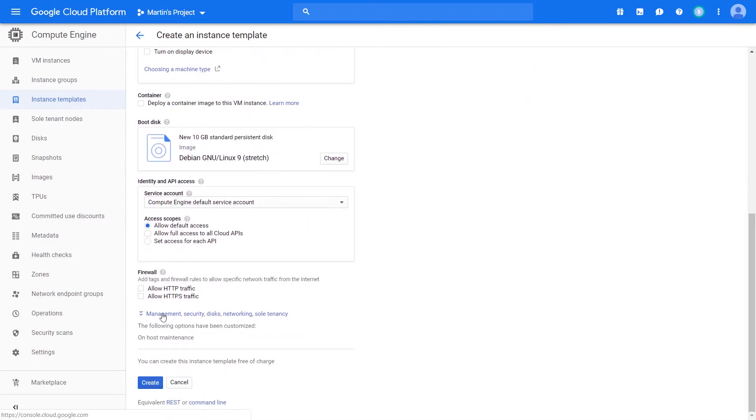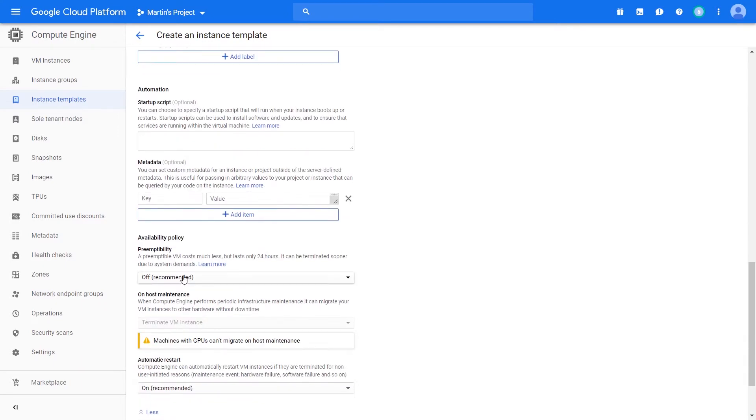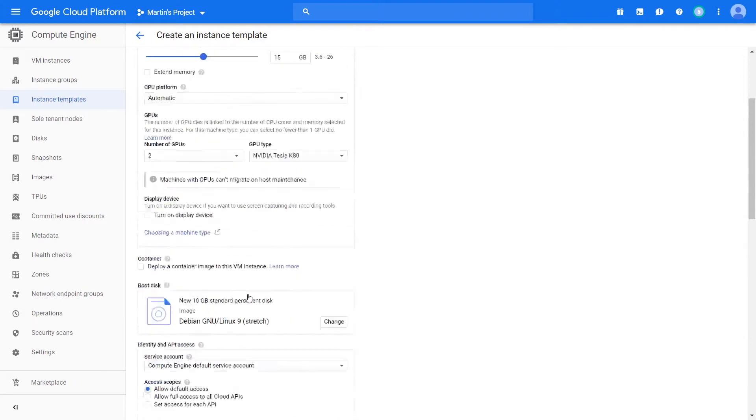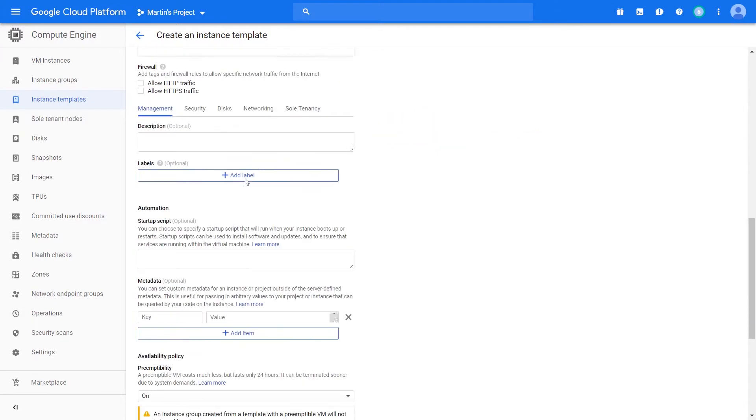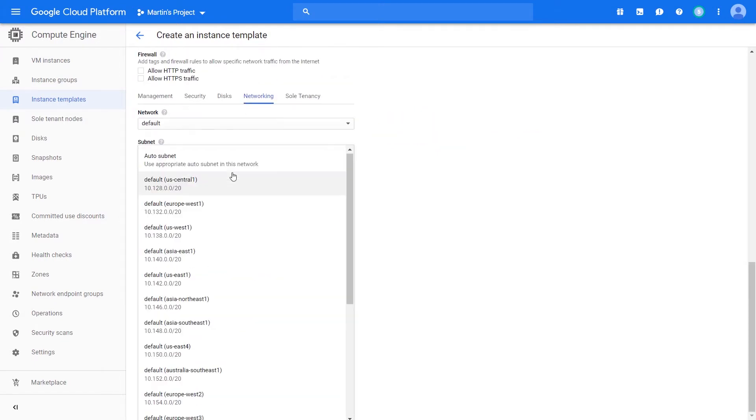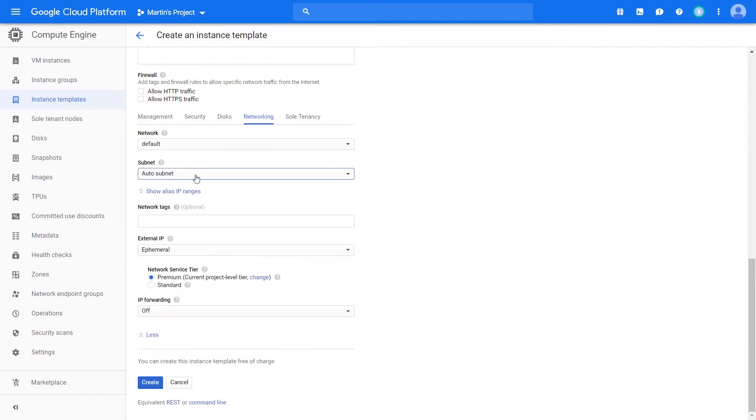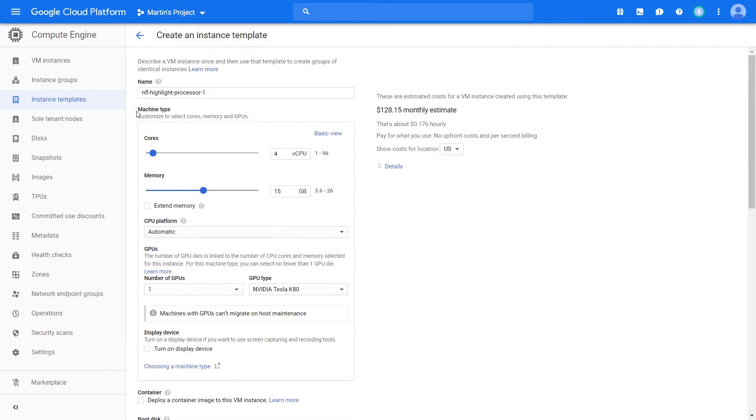Let's make them preemptible because they can work their fault-tolerant workloads and we want to save a bit of money. We can do some networking - let's say auto subnet. Using auto subnet is quite good because if you have a default network that Google automatically creates, an auto subnet will select the subnet based on the region you end up selecting. Notice we don't have the ability to select a region because it's a global resource. Once we get into applying this instance template, we'll be able to select regions.